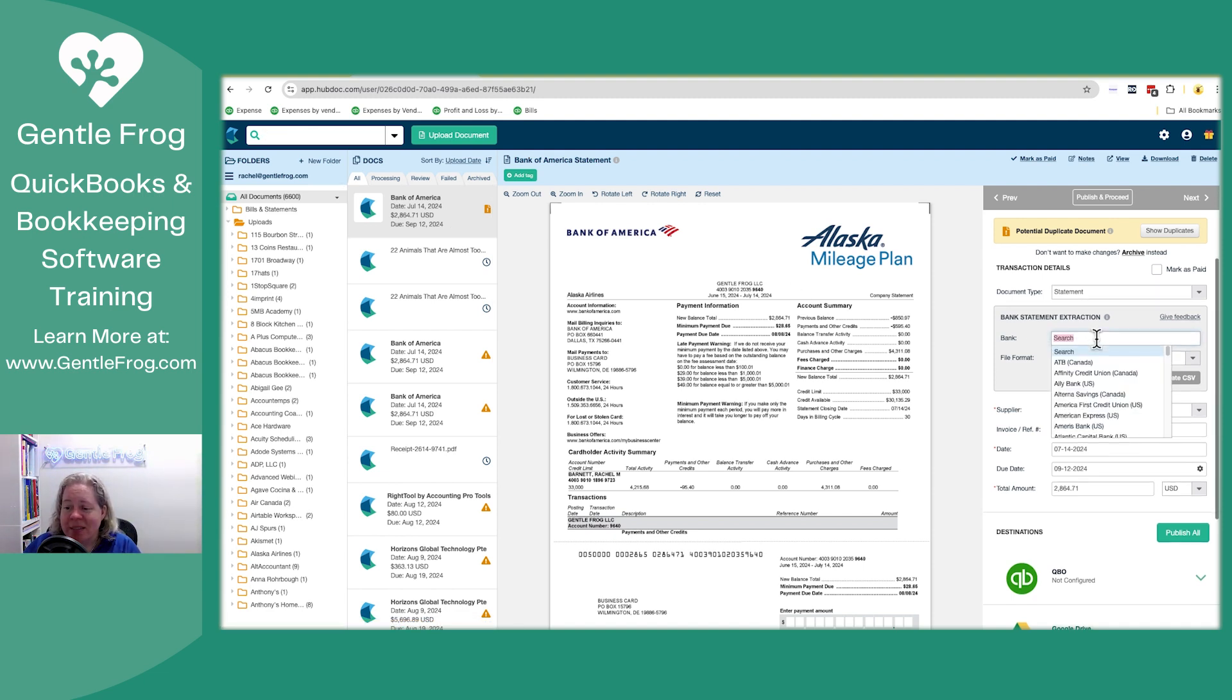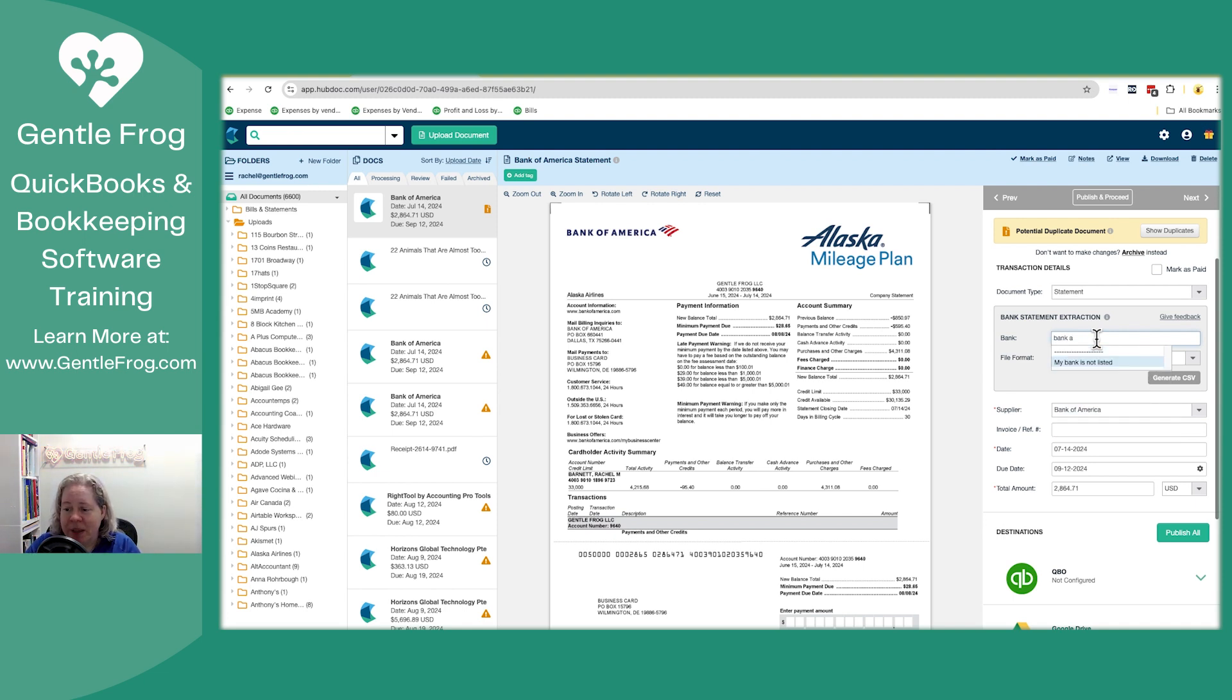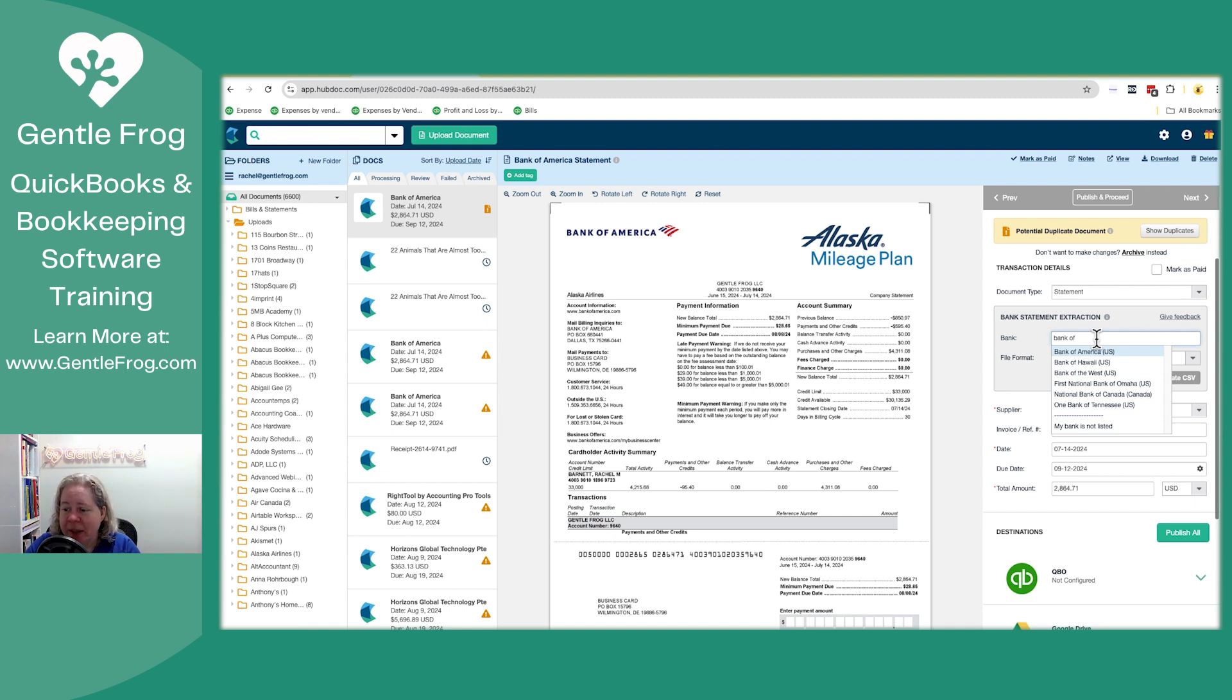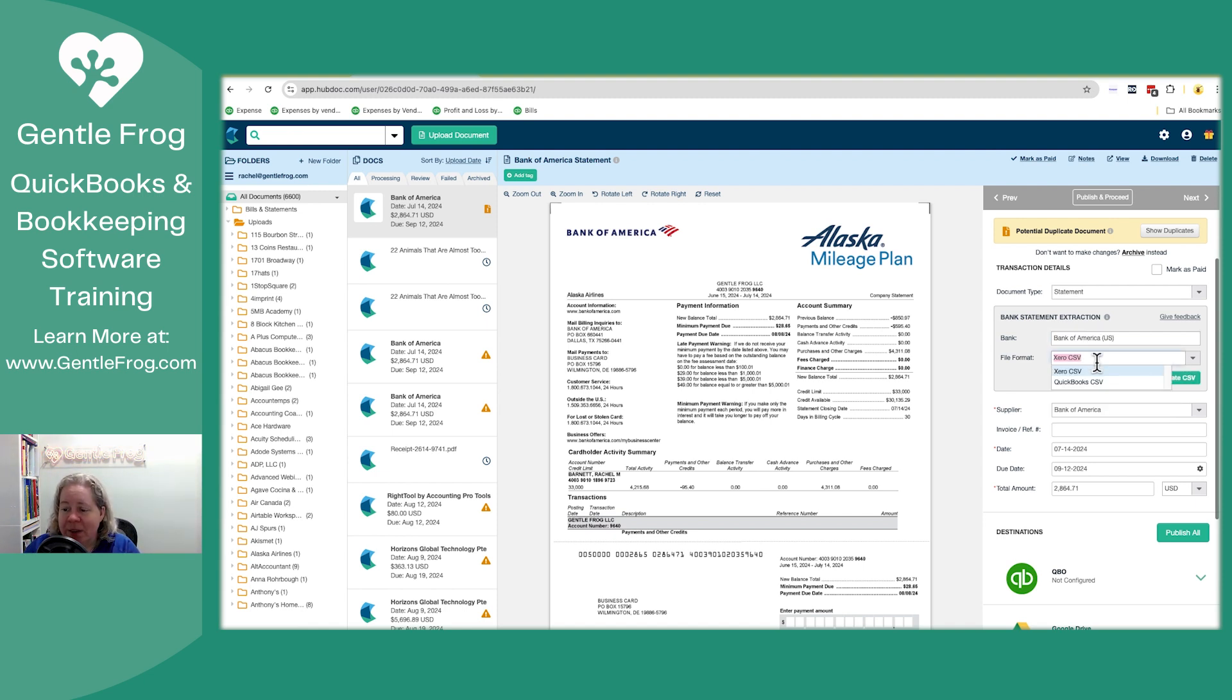So it says search for your bank. The bank is Bank of America. If you have one of these Bank of America credit cards on the face of the credit card, it's going to say Alaska Airlines or Airlines mileage plan, but it's issued by Bank of America. So that's what I'm looking for. And then the file format I want is QuickBooks. I'm just going to tell it to generate a CSV for me.